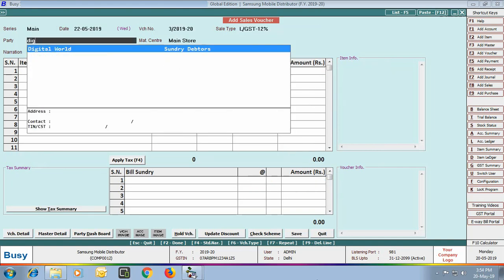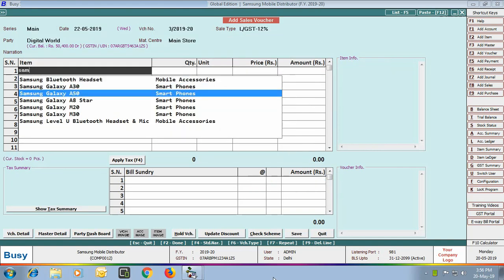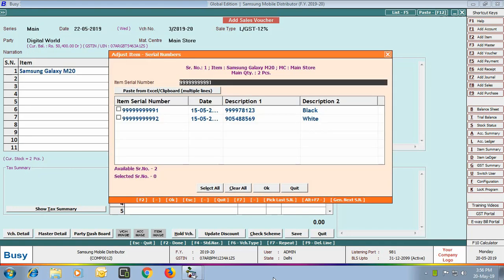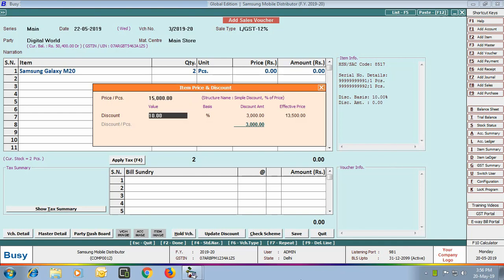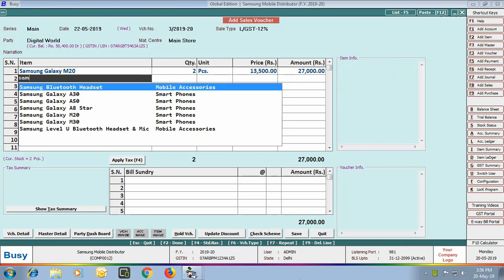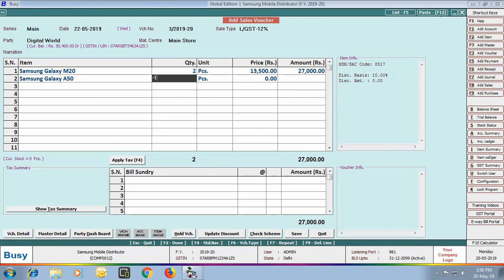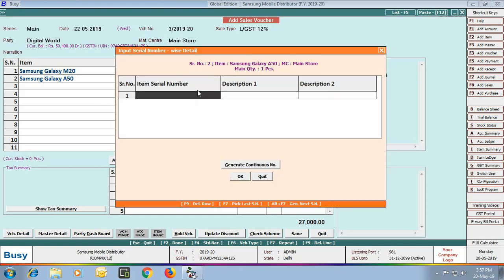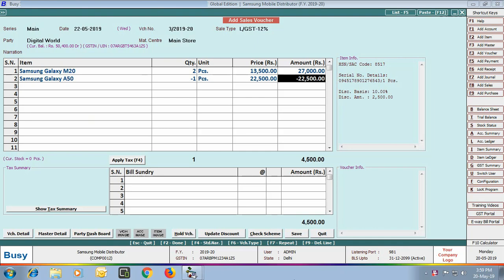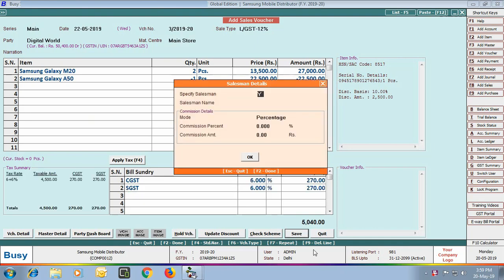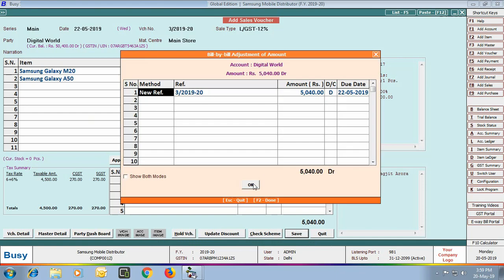Next, we enter one more sales voucher. We select Samsung Galaxy M20 and sell two pieces. Specify the serial number details of the items. Then in the next row, we select Samsung Galaxy A50 and enter quantity as minus 1, indicating a sale return — entering sale return quantity in the sale voucher itself. This voucher implies we are selling two pieces of Samsung Galaxy M20 while one piece of Samsung Galaxy A50 is returned. The item with negative quantity shows a negative amount, which is deducted from the total invoice. Click Save.